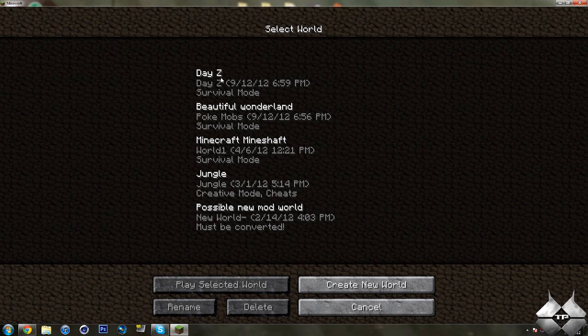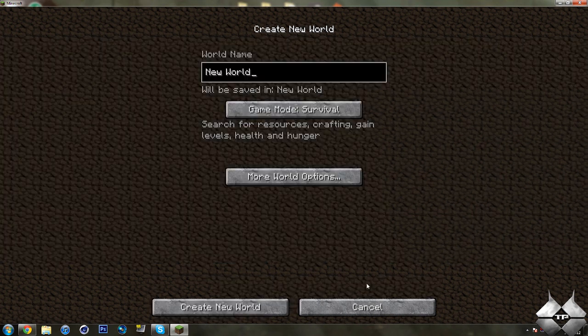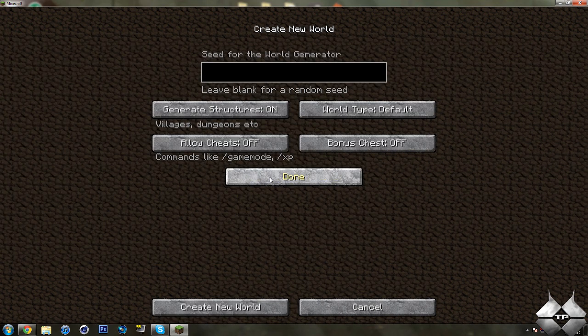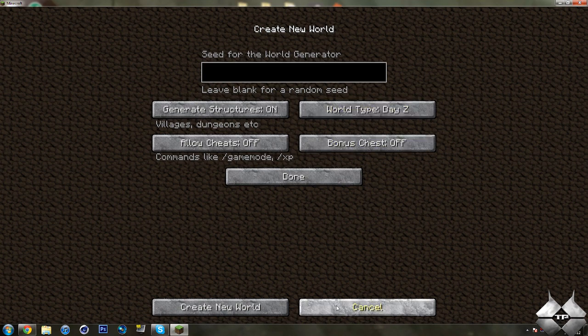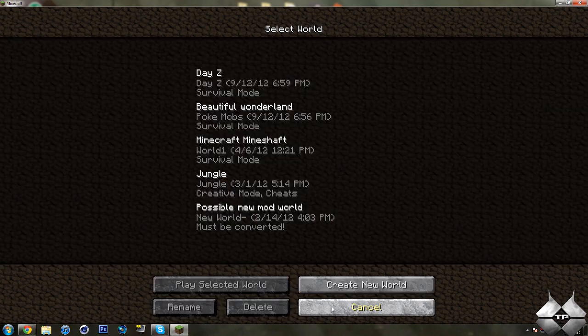So to get the DayZ mod, you'll need to create a new world. You'll need to go down to create new world, and then more world options, and then go to your world type, and change it to DayZ, and then create your new world, and that will give you your DayZ world.